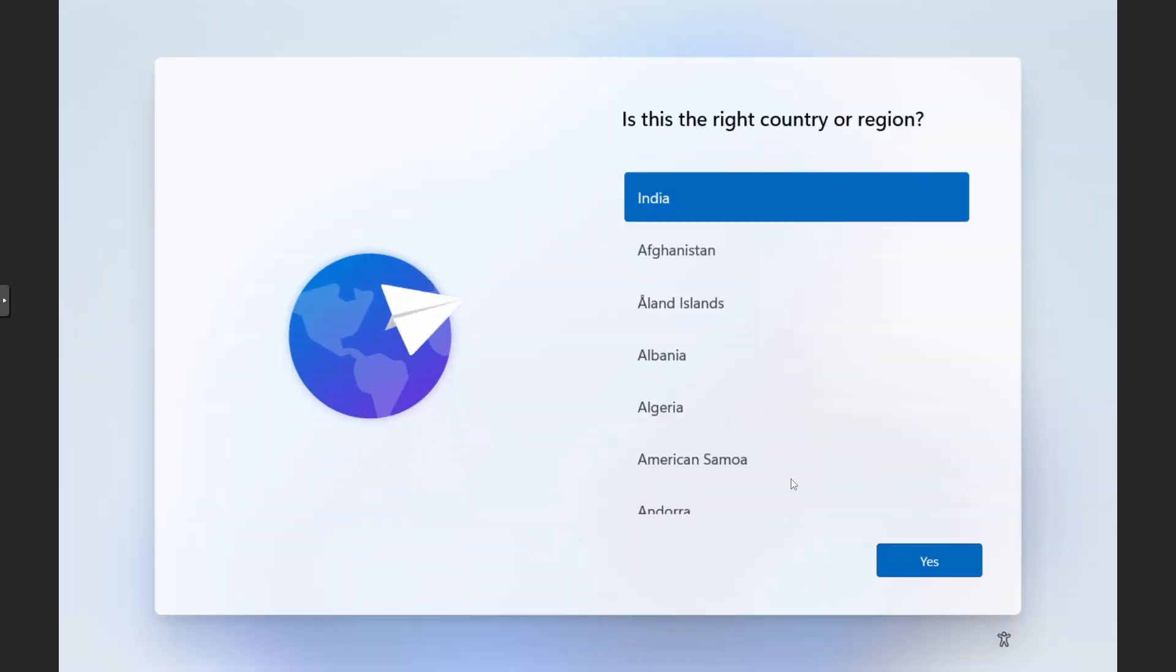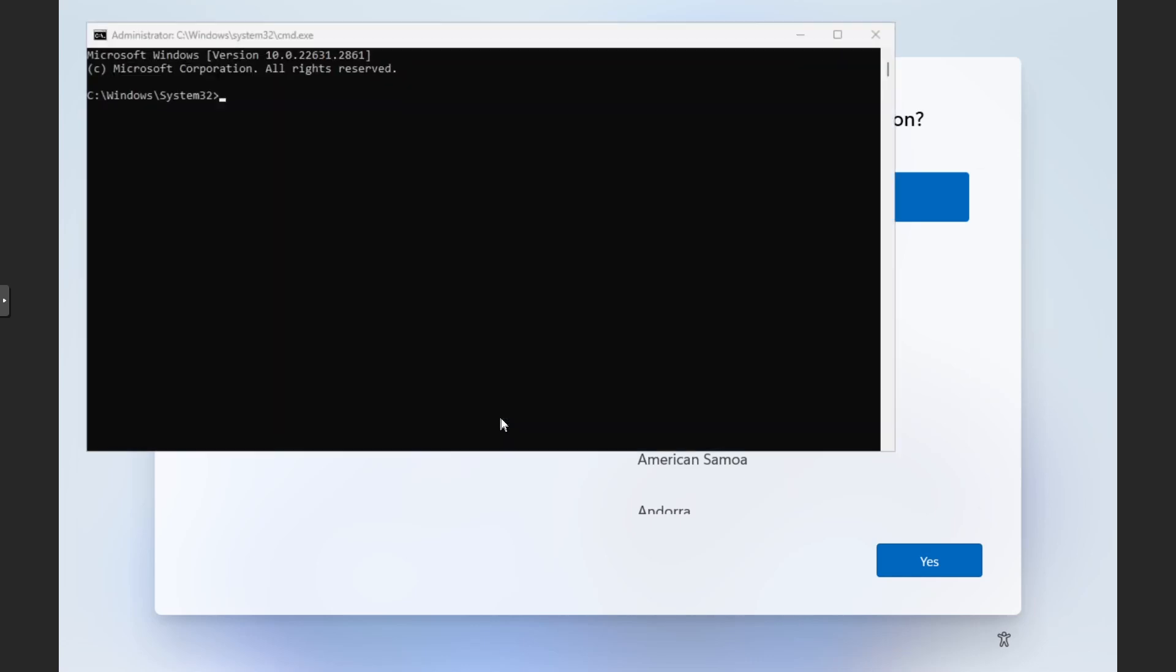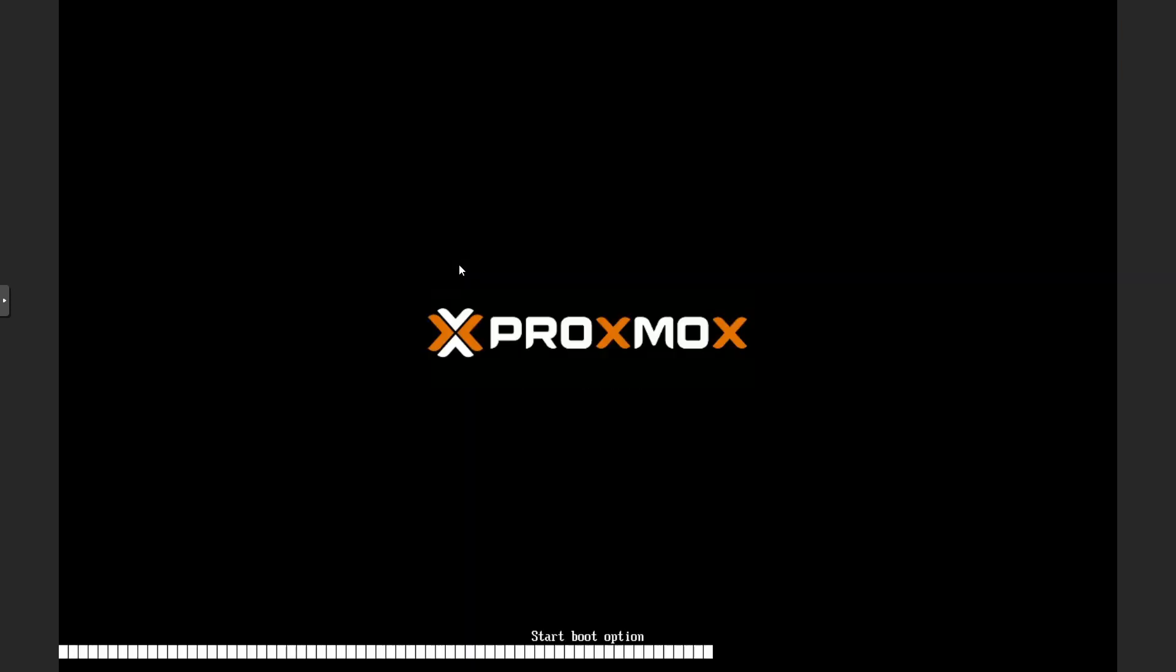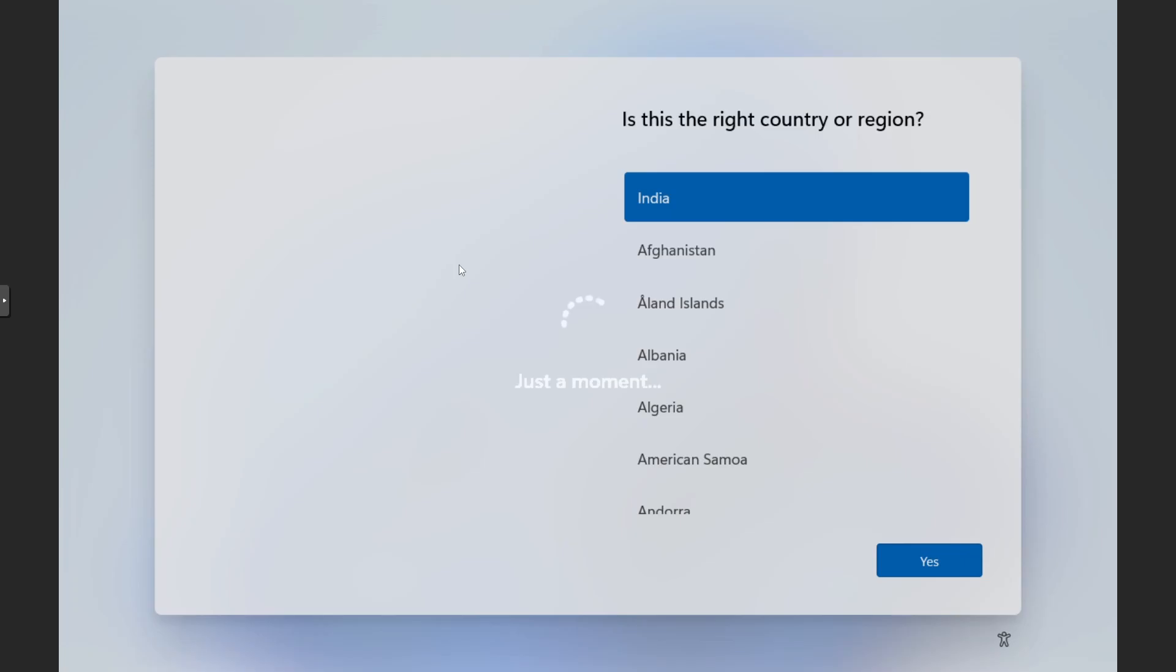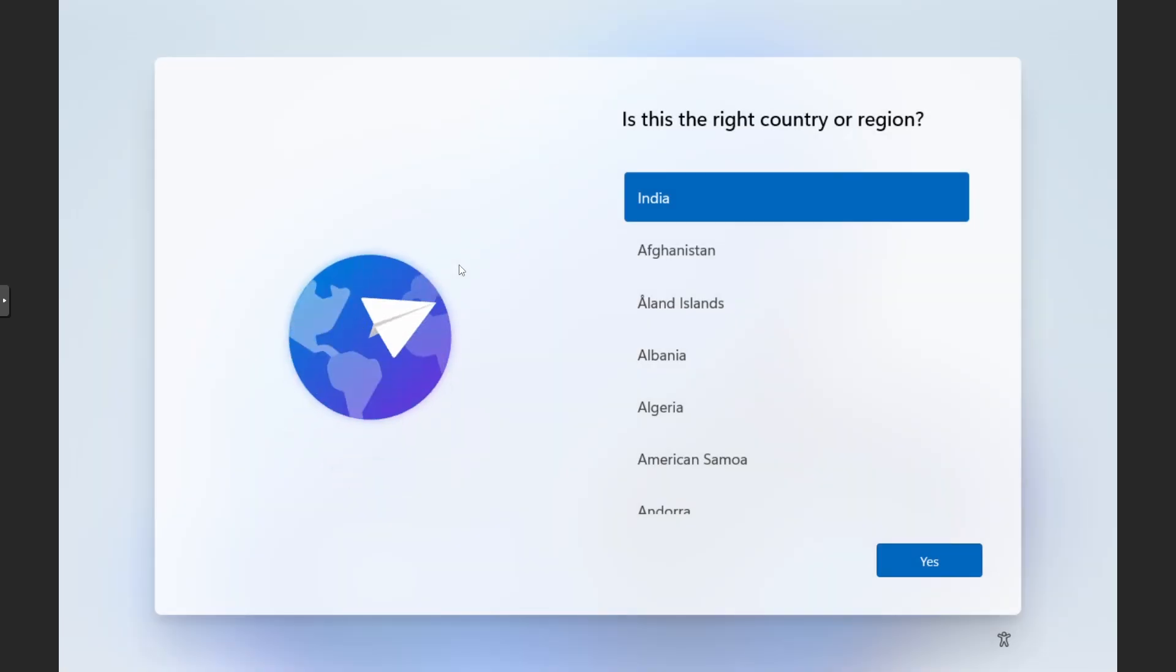Now here I am going to show you a quick hack to install this without logging into Microsoft's account. Now instead of going forward with the settings, I will press Shift plus F10 on my keyboard. Here we need to type this exact command that is displayed on the screen. Now from here we can proceed with a normal installation.